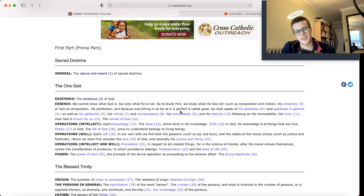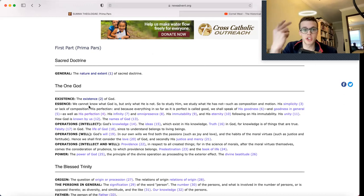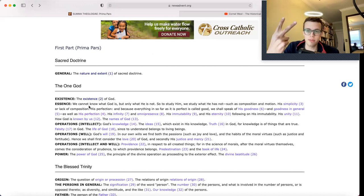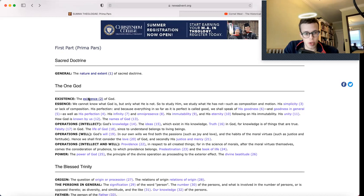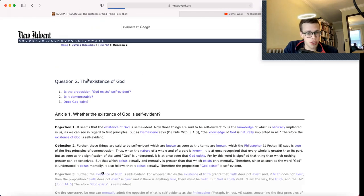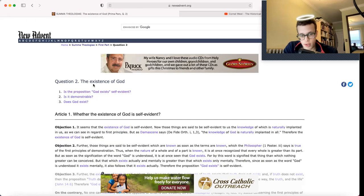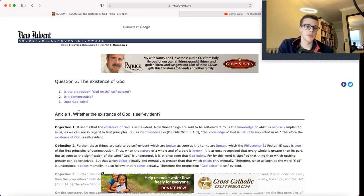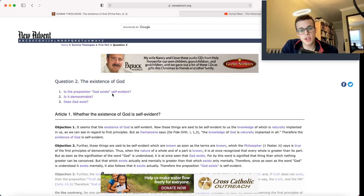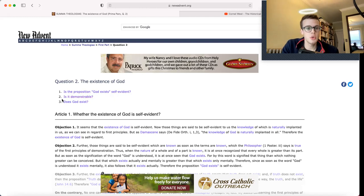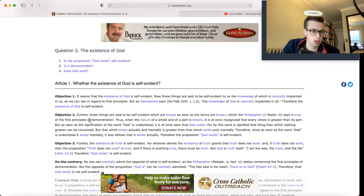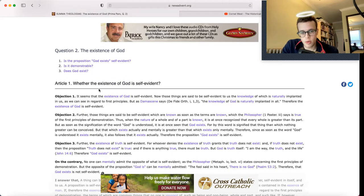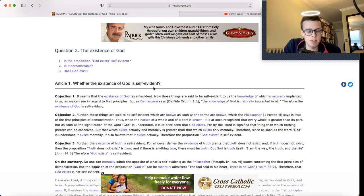Hello and hooray, for today is a big day. For today, we get to go to Question 2 of St. Thomas Aquinas' Summa. So, Question 2 of the Prima Pars is about the existence of God. This consists of three articles. One, is the proposition God exists self-evident? Two, is it demonstrable? Three, does God exist? Let's start with Article 1: whether the existence of God is self-evident.